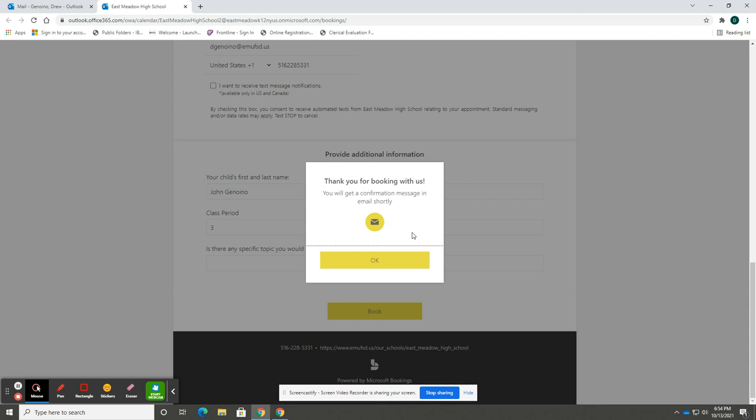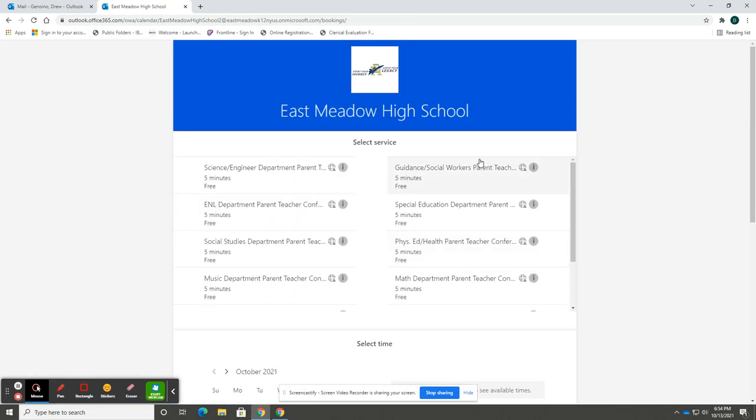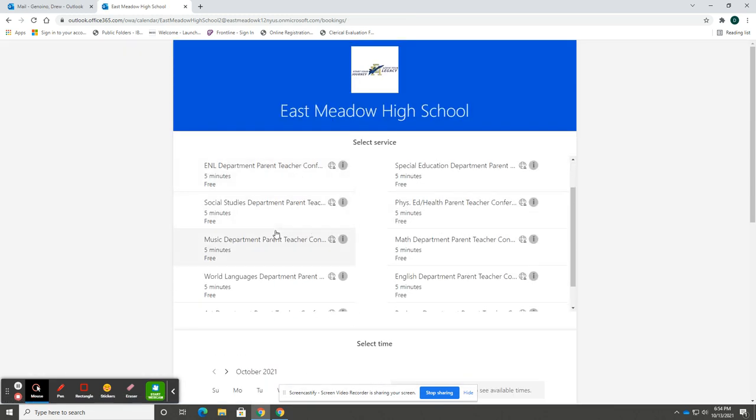When you want to book another appointment, you simply click OK, select New Booking, and then choose the next department and the next teacher and follow the steps from before.